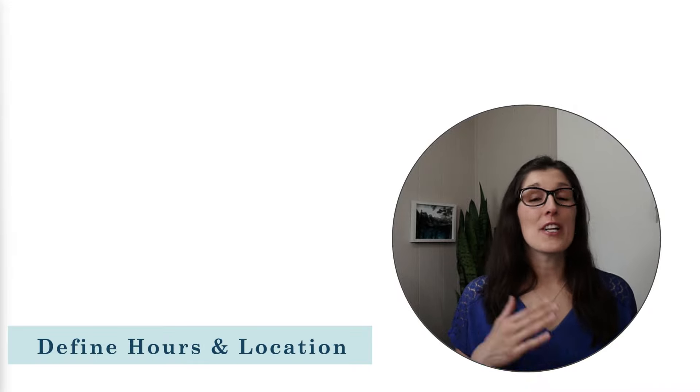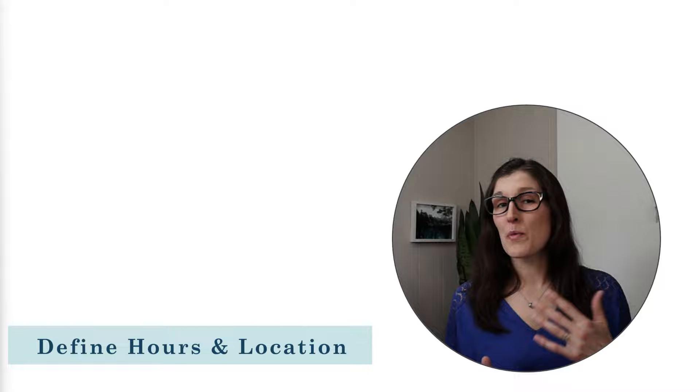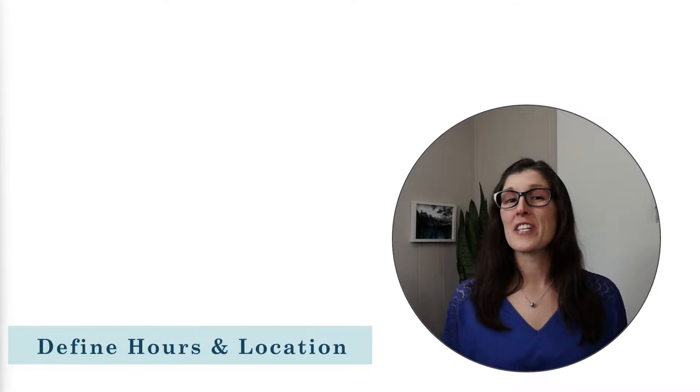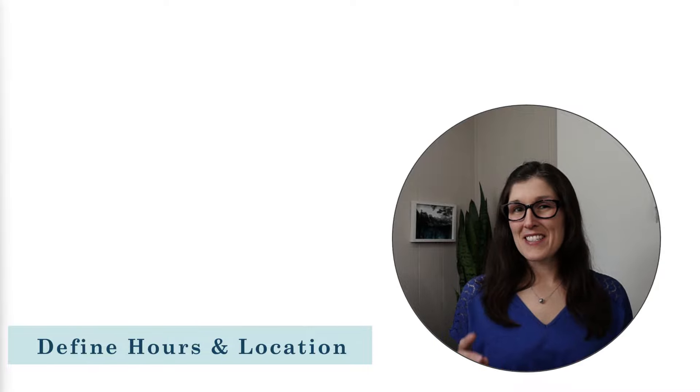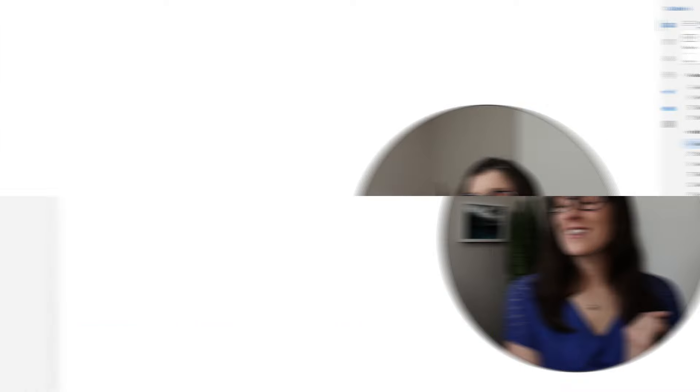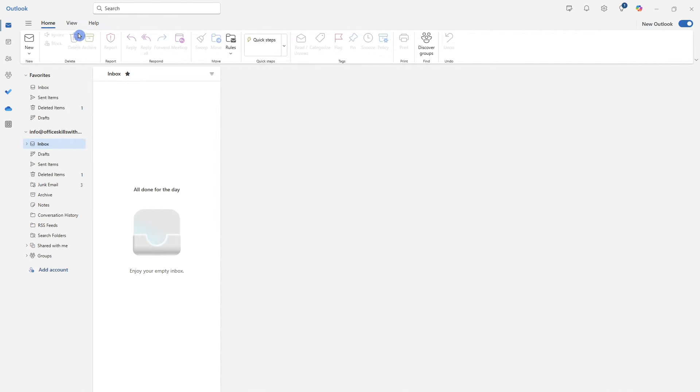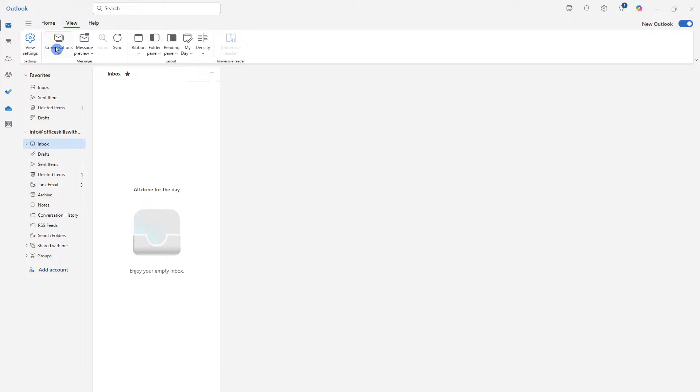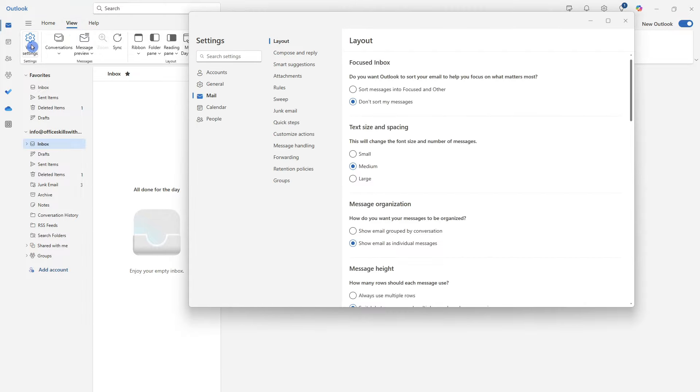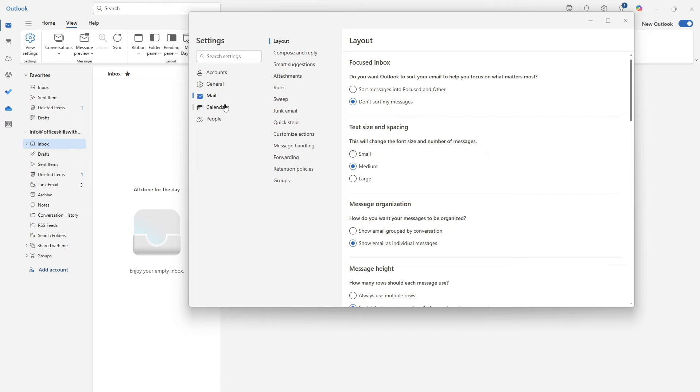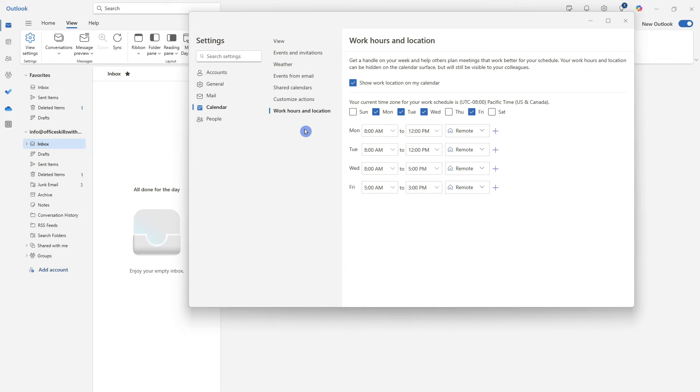The first item that we are going to take a look at is how you can make your calendar more transparent to your coworkers by defining your hours as well as your location, making it easier to plan meetings. Let's head on up to the view tab and then select view settings. From here, we will select calendar and then go to the work hours and location.